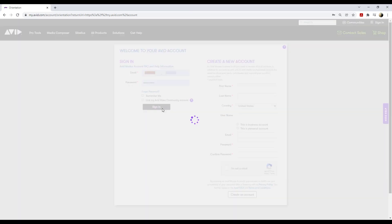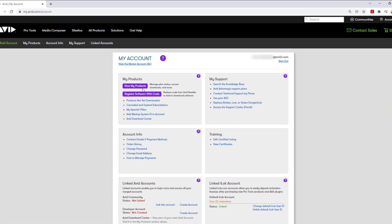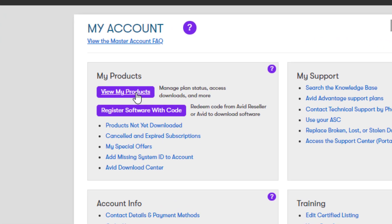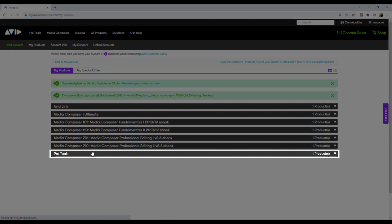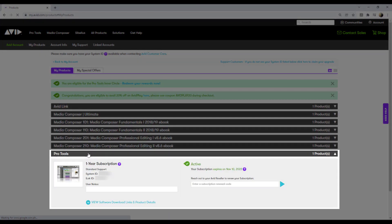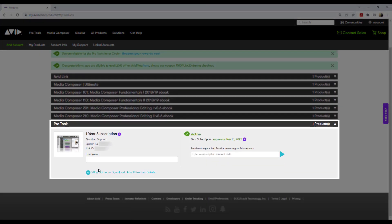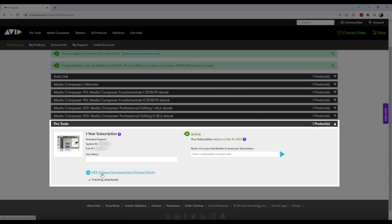Sign in to your Avid account. Go to View My Products. Click on Pro Tools. Click View Software Download Links and Product Details.